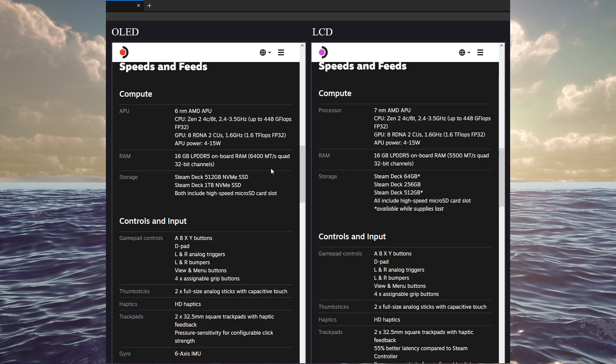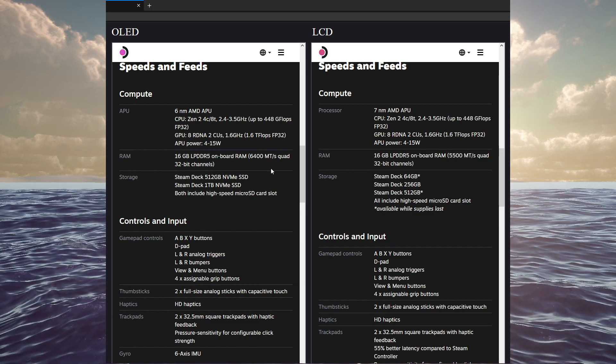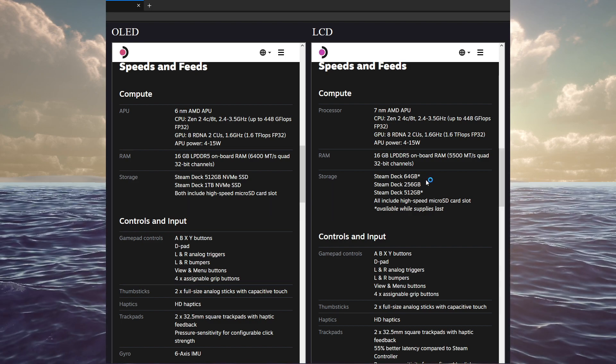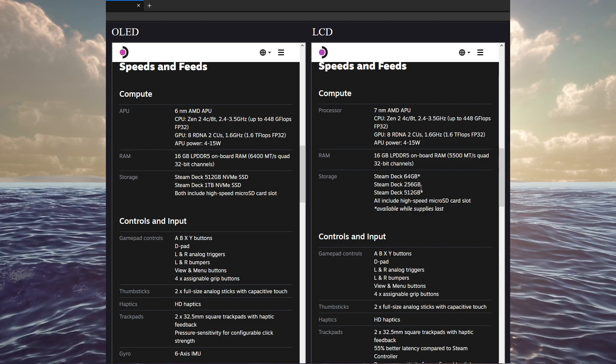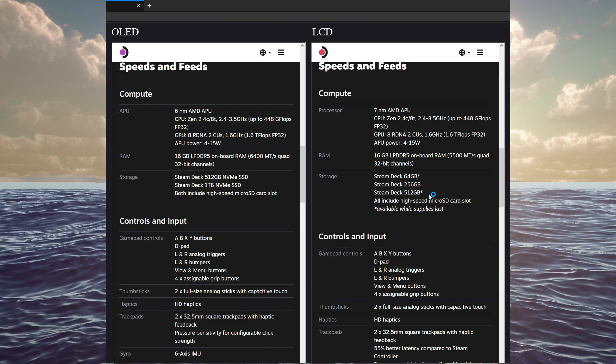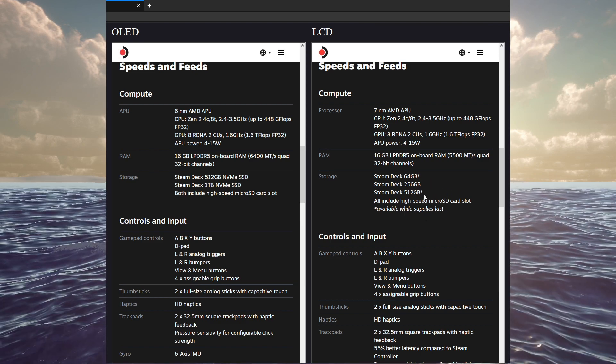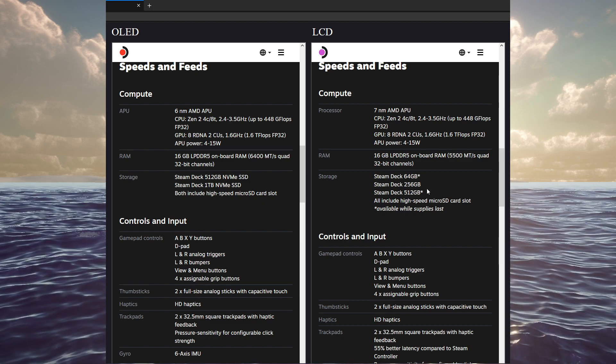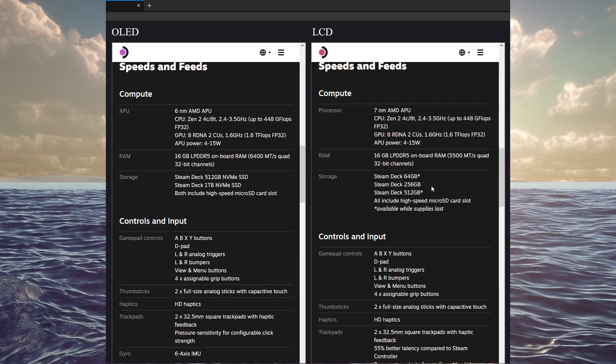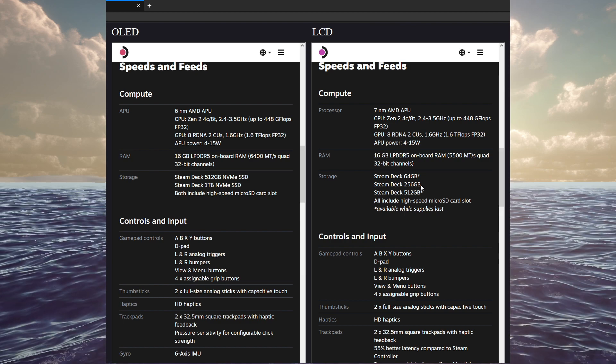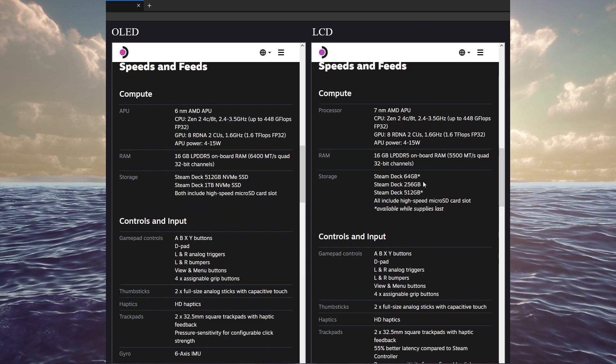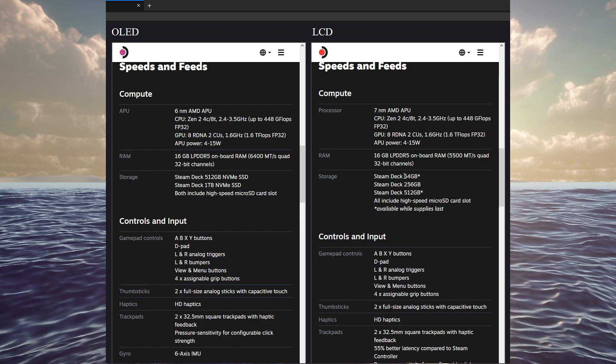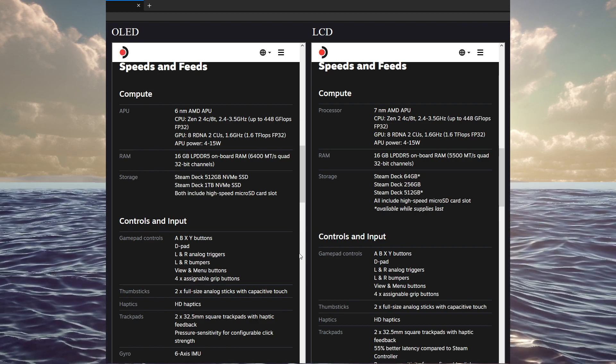Obviously, the storage has changed. The OLED has 512 gigs and a terabyte. And, the old LCD was sold as 64, 256, and 512. And these are going to be basically... The 64 and the 512 are effectively going away. Where the LCD is still going to remain on the 256 gig. So, I guess that's going to be while supplies last. You can still get these lower and higher LCD models.